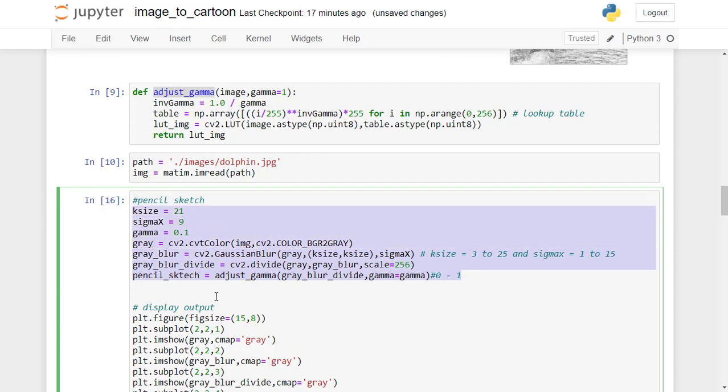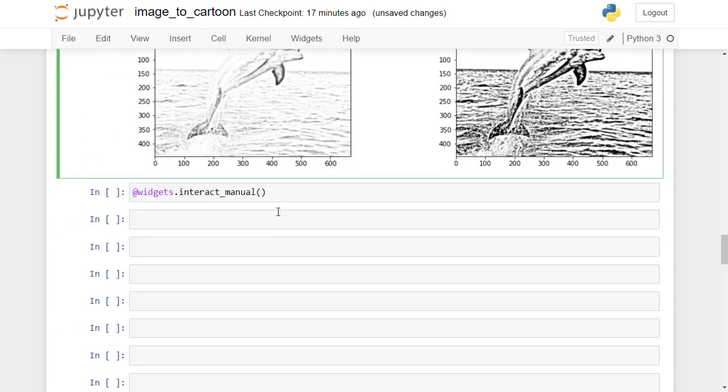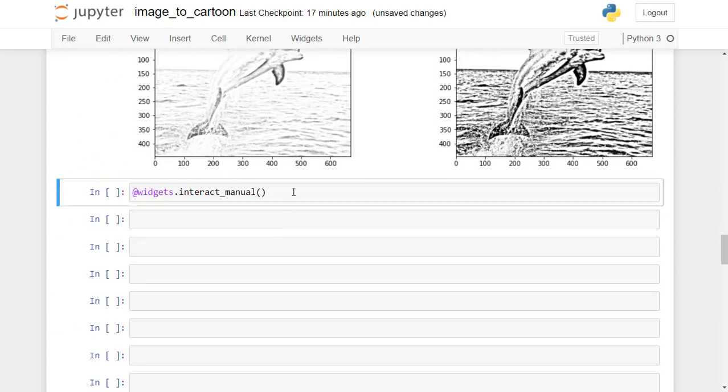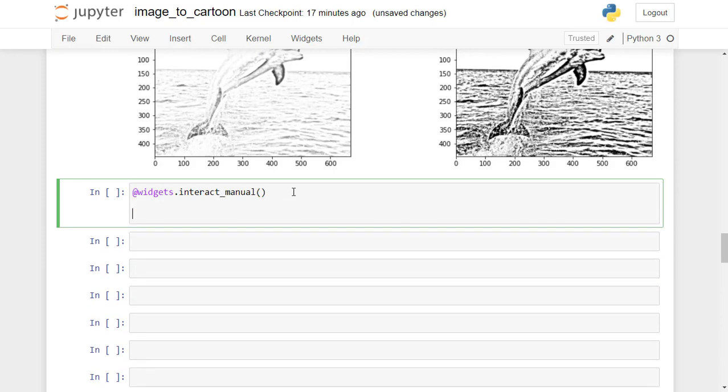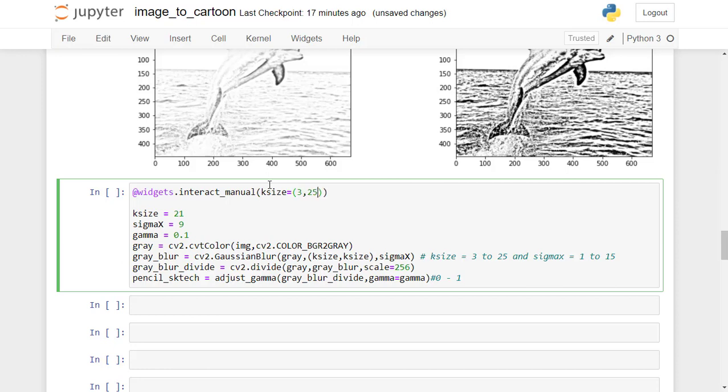Now we start interact_manual, specify the hyperparameters to adjust the pencil sketch. First, k_size: specify the range between 3 to 25. Since Gaussian kernel should be an odd number, use an incremental step equal to 2.